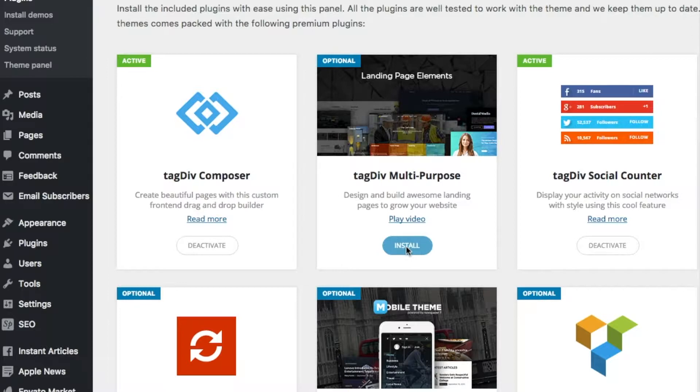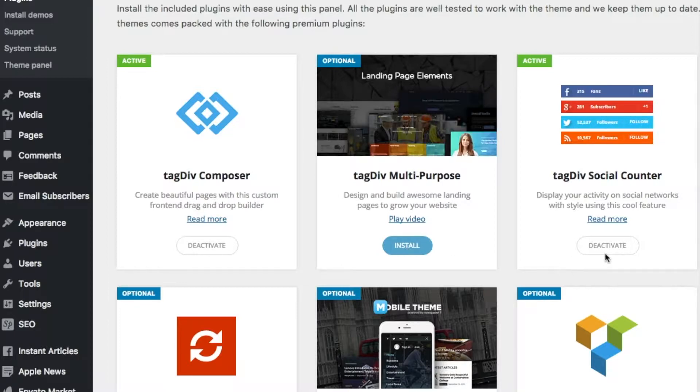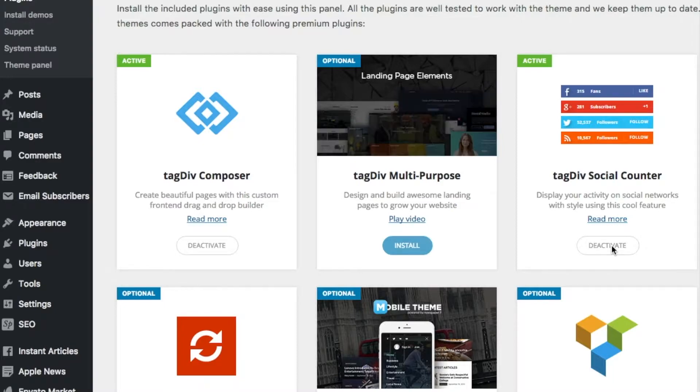Install tag div multi-purpose, and install tag div social counter.